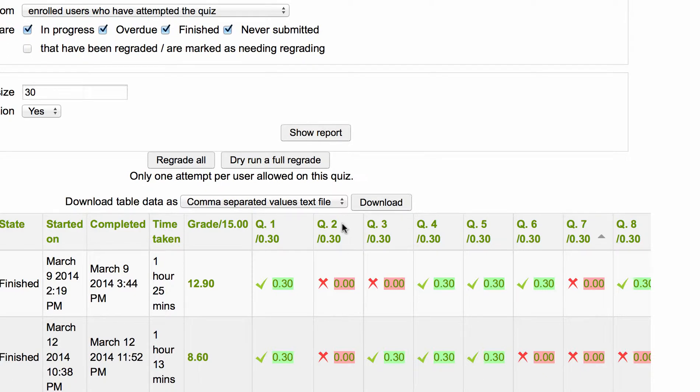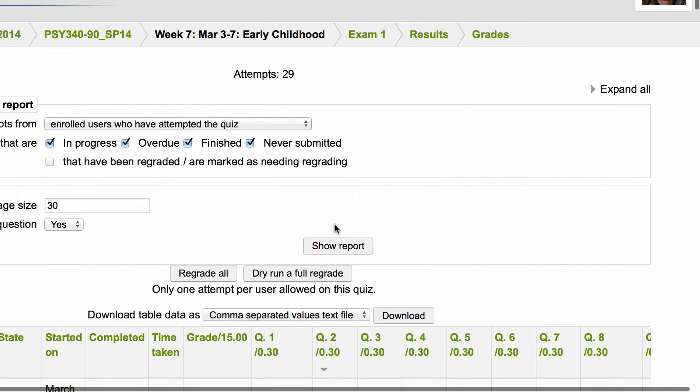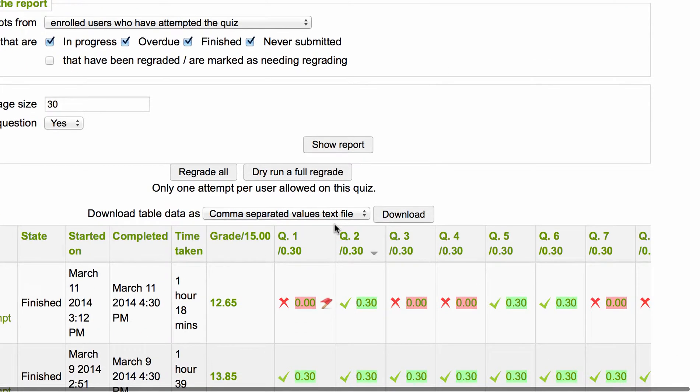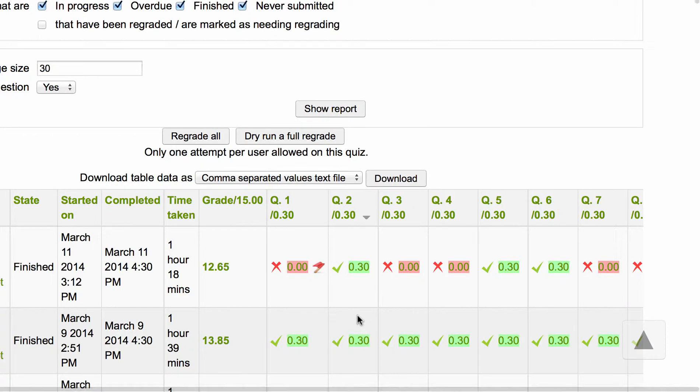So for question 2, for example, if I click on question 2 it's going to sort them, putting the correct responses on the top and all of the incorrect ones on the bottom.